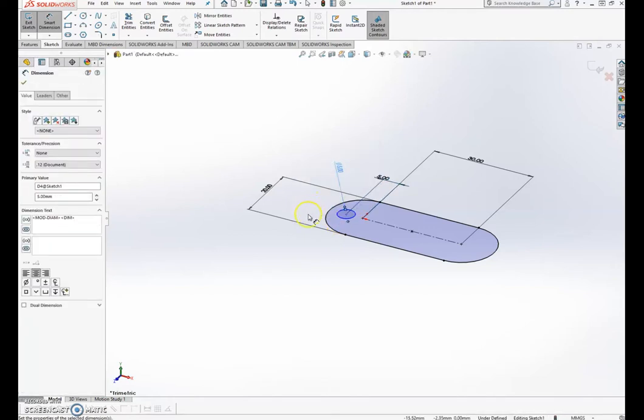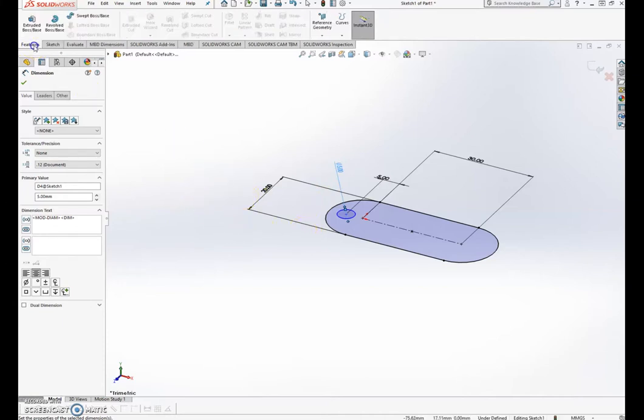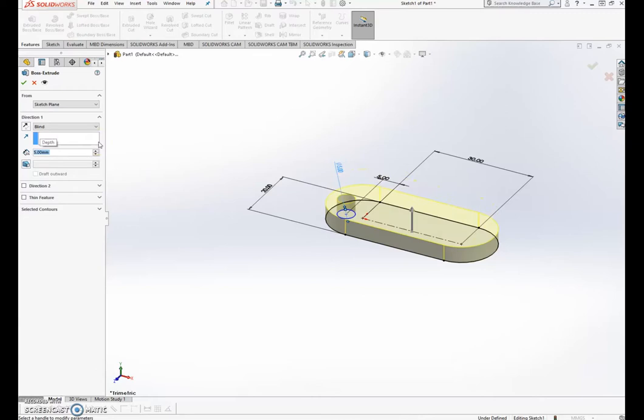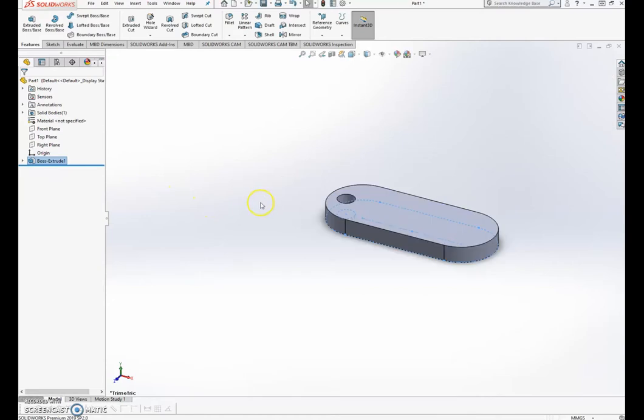Alright, that's the basics of the keyring out of the way. Let's extrude it, make it about 5mm. Boom.